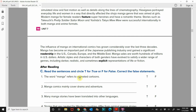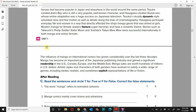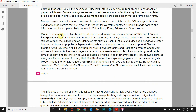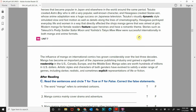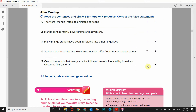Let's see where it says that. Modern manga followed two broad trends. One trend focused on events between 1945 and 1952 and incorporates cultural influences from American cartoons, TV, films, images, and themes. So that is why that one is true. That is it for unit seven. Thank you for following along. Remember, if you need help, send me a message so I know and I can help you. Adios.